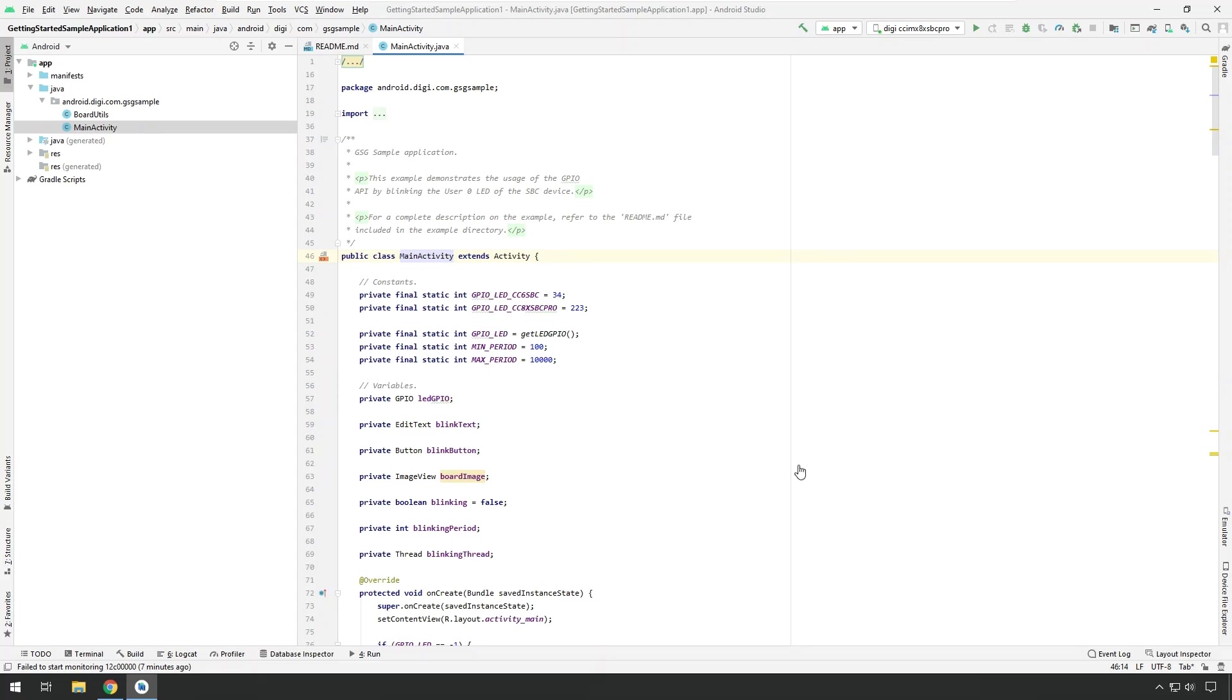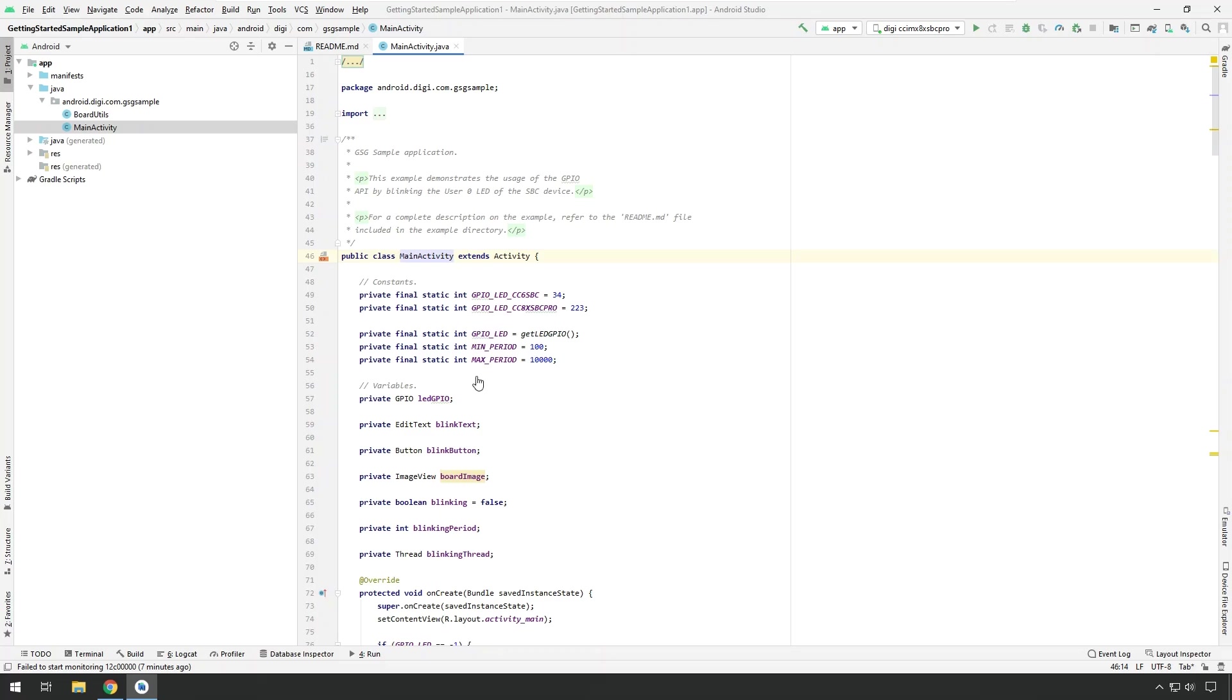In our case, our sample is the default GPIO getting started sample application. So we just have one activity, which would show a graphical user interface to the user where he can select some settings, how to blink the LED and so on. So we are going to run this application on our ConnectCore SOM.